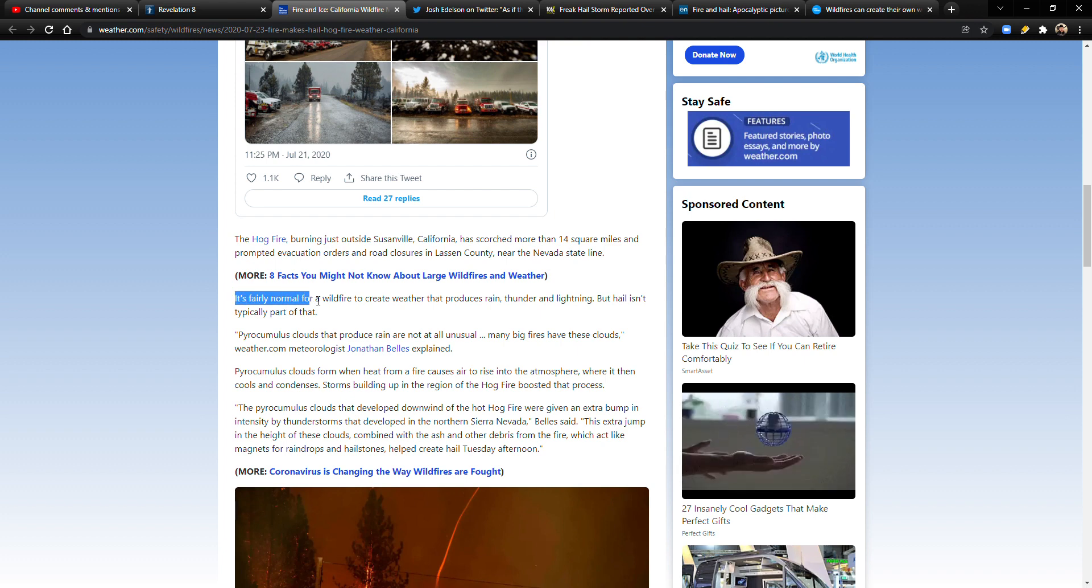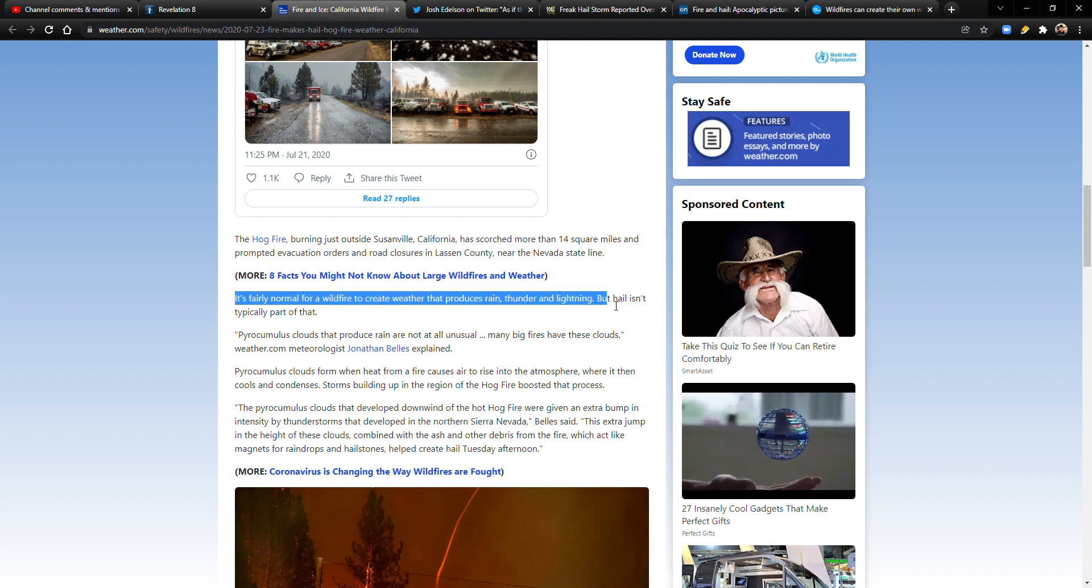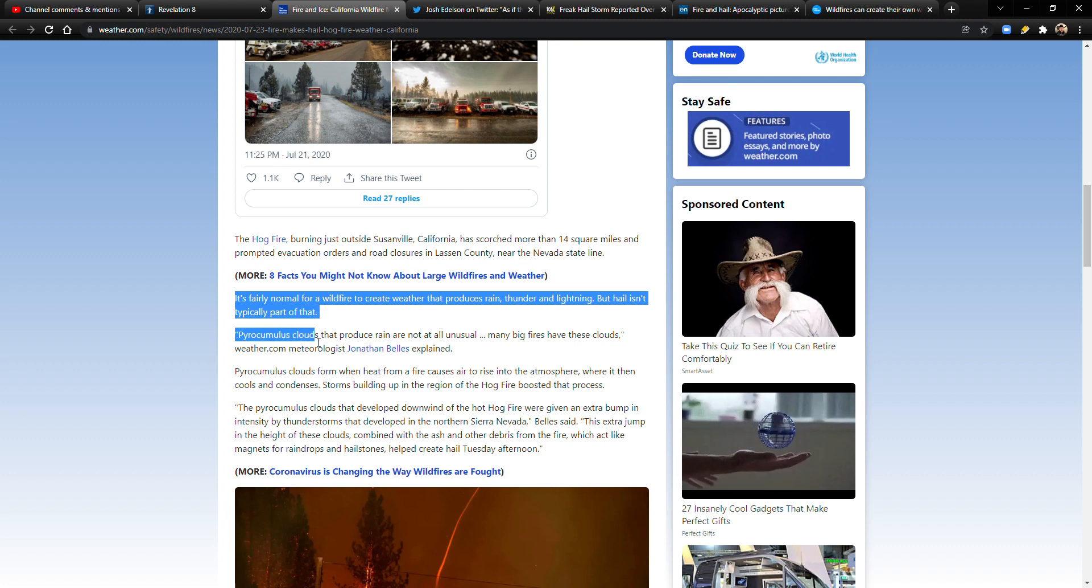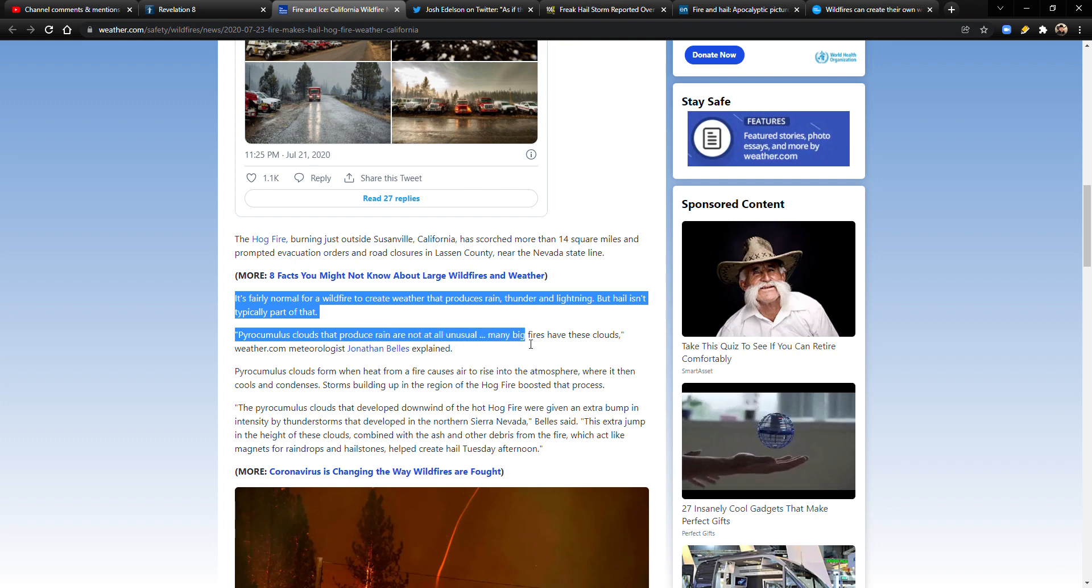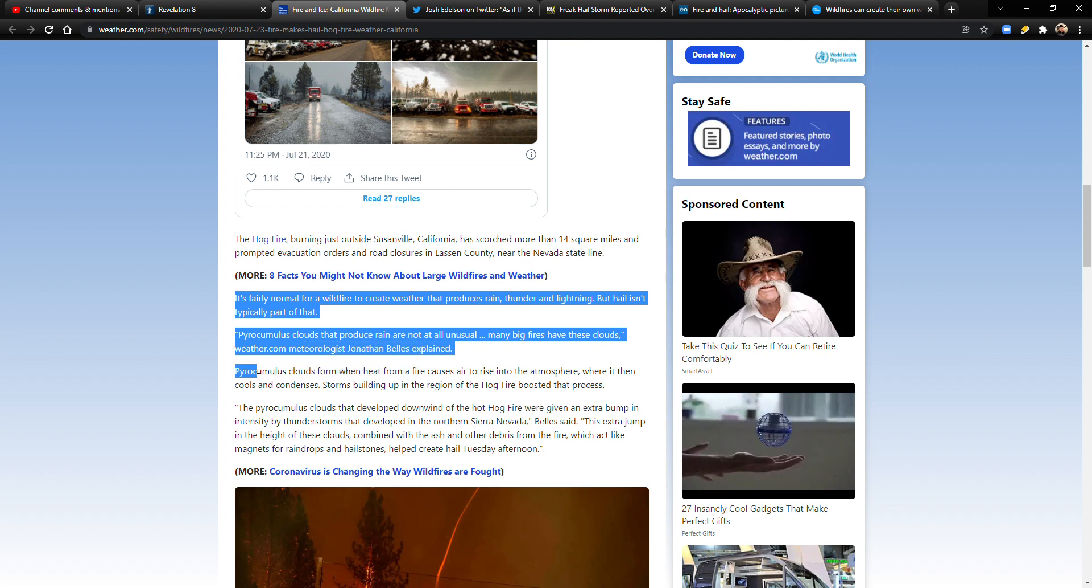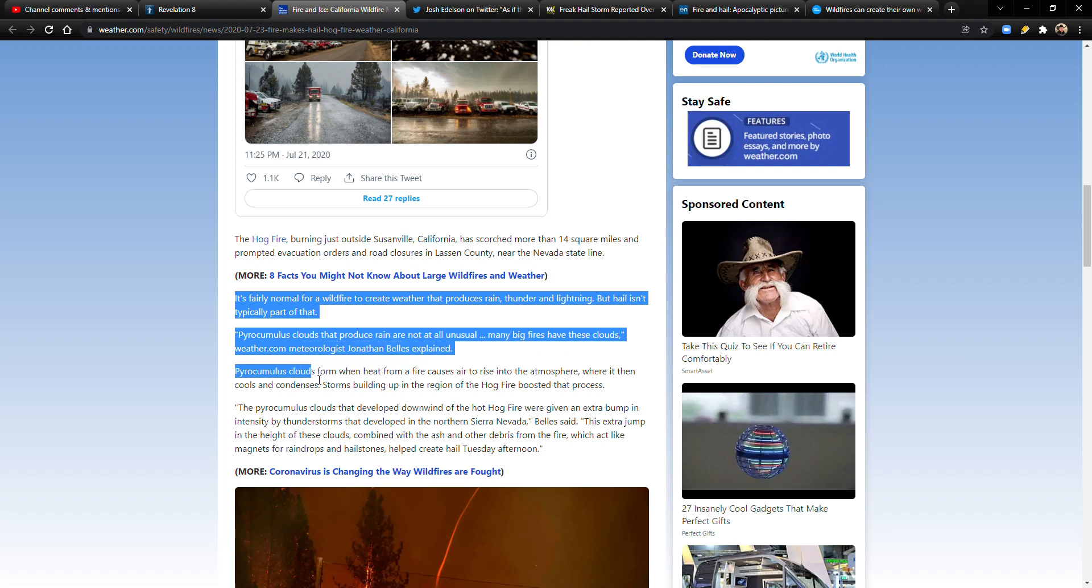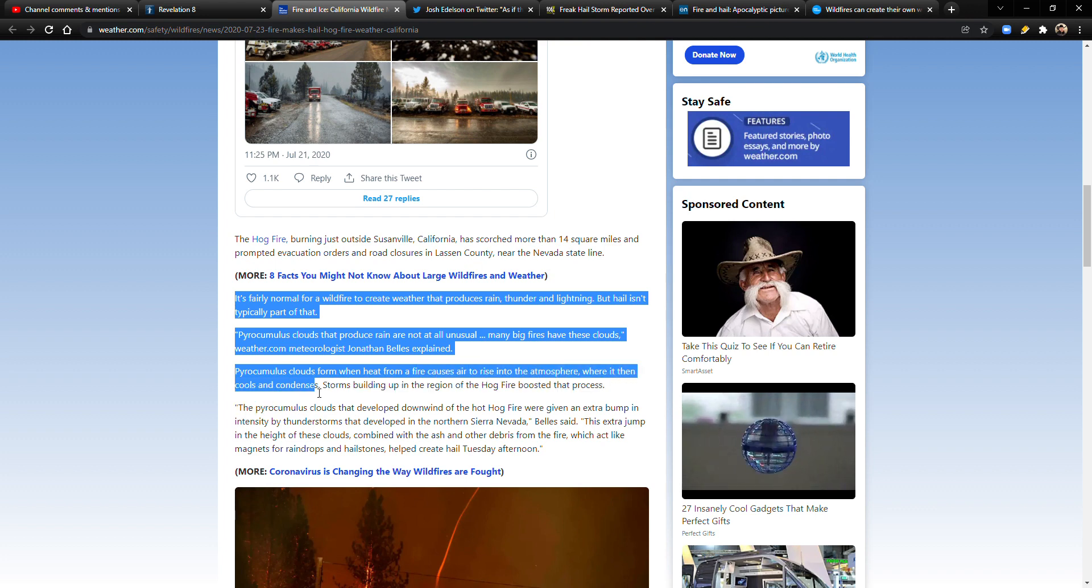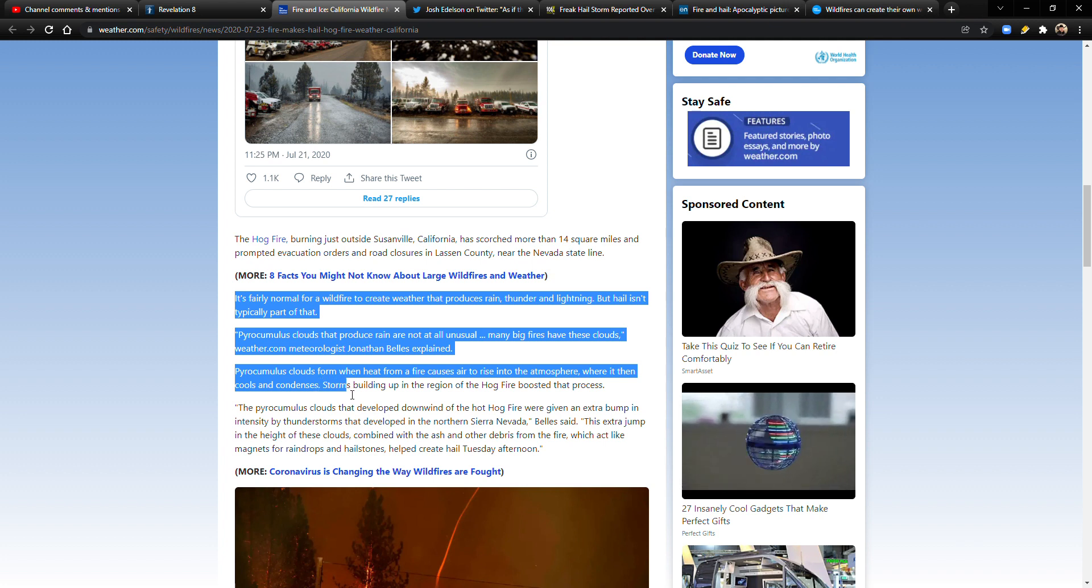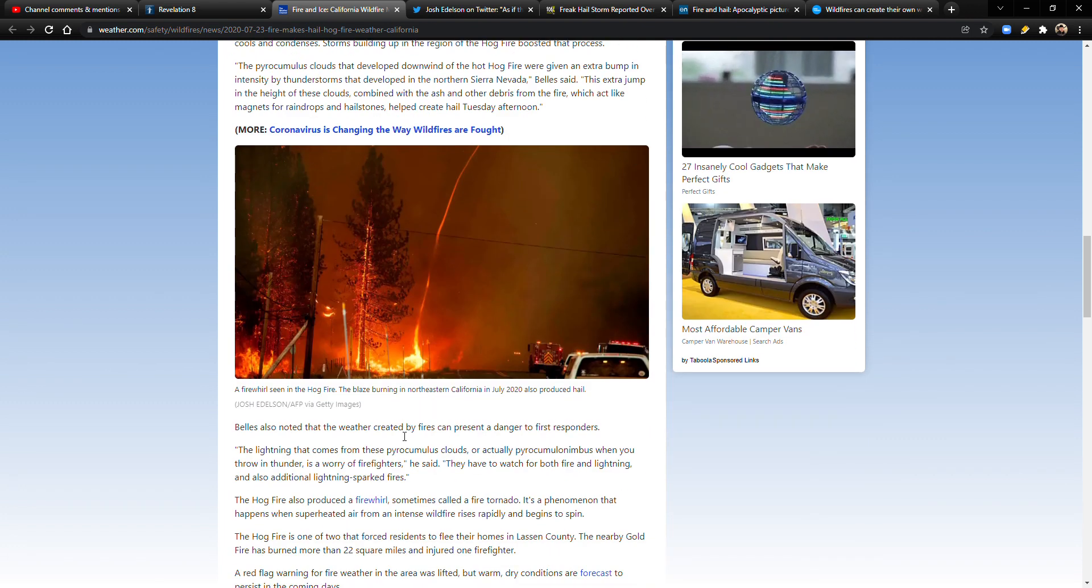It's fairly normal for a wildfire to create weather that produces rain, thunder, and lightning, but hail isn't typically part of that. Pyrocumulus clouds that produce rain are not all that unusual. Many big fires have these clouds, weather.com meteorologist Jonathan Bells explained. Pyrocumulus form when heat from a fire causes air to rise into the atmosphere, where it then cools and condenses. If there's moisture in that air, storms building up in the region of the Hog Fire boosted that process.